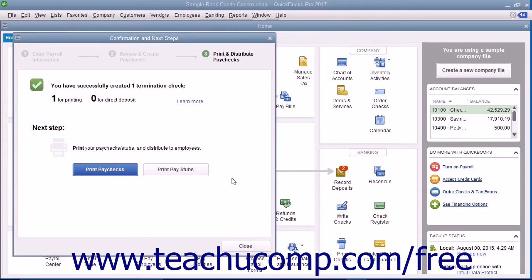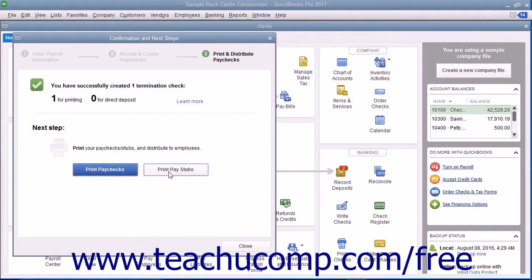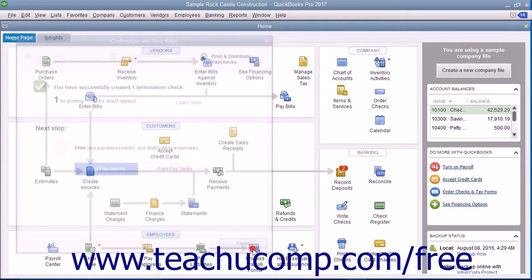If printing the paychecks within QuickBooks, click either the Print Paychecks or Print Paystubs button as needed. Then click the Close button to finish.